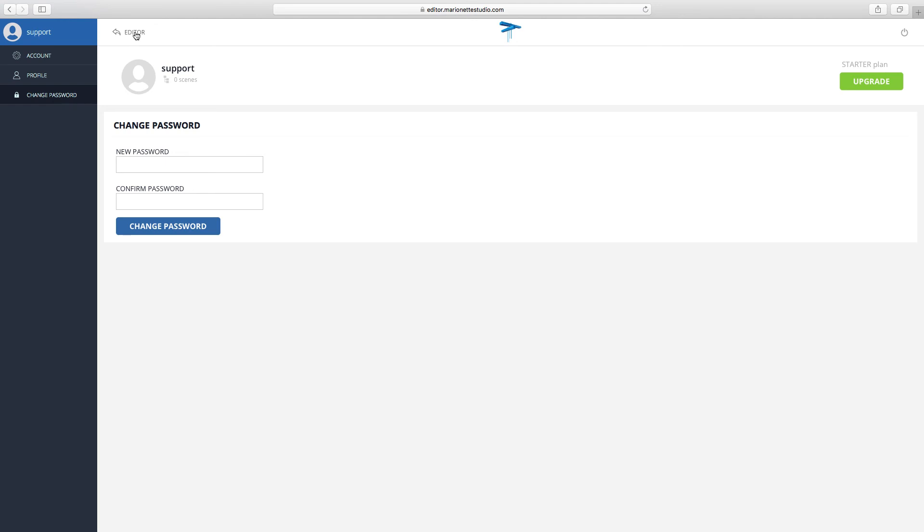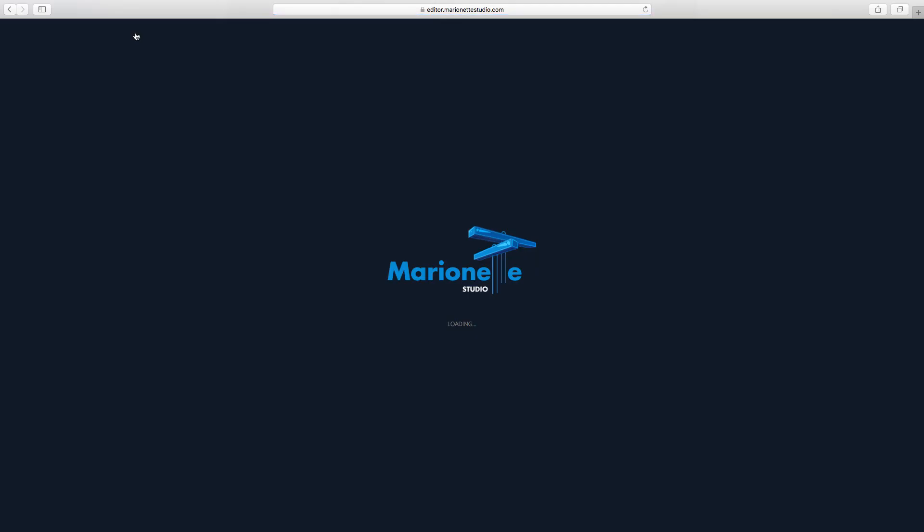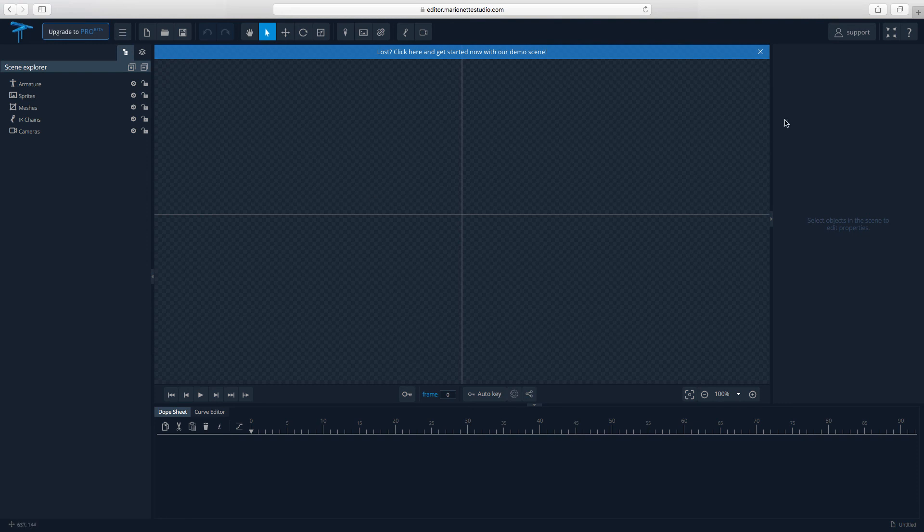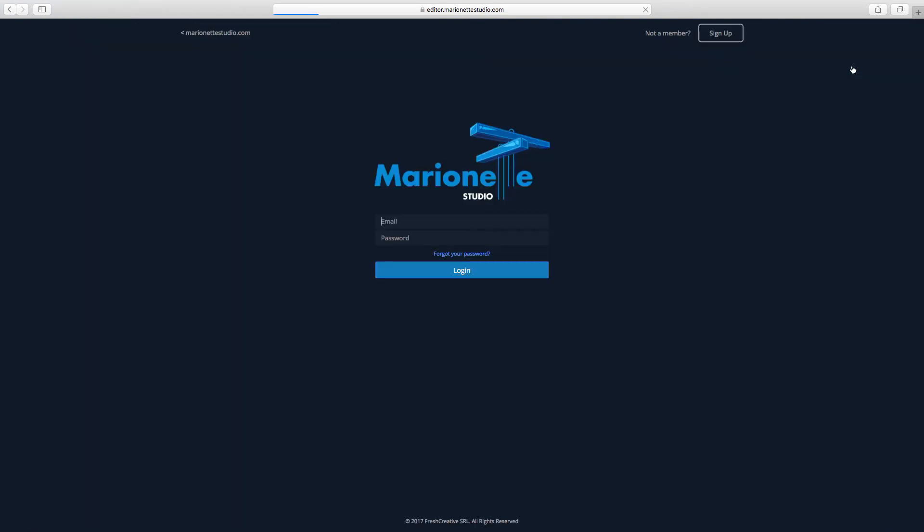You can go back to the editor by pressing the editor button from the account settings. You can leave the Marinette Studio editor by pressing the Logout button.